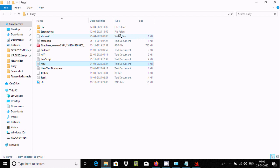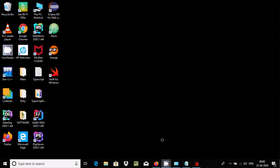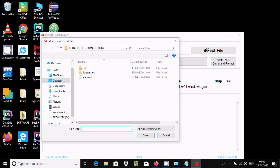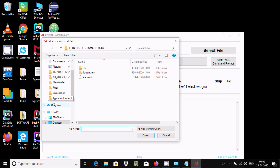You can see the file tab showing the SIFT file. Now close it. Click on Select File, go to the desktop and find the Ruby folder — this is the file you need to select. The file can be a .sift or .json file.